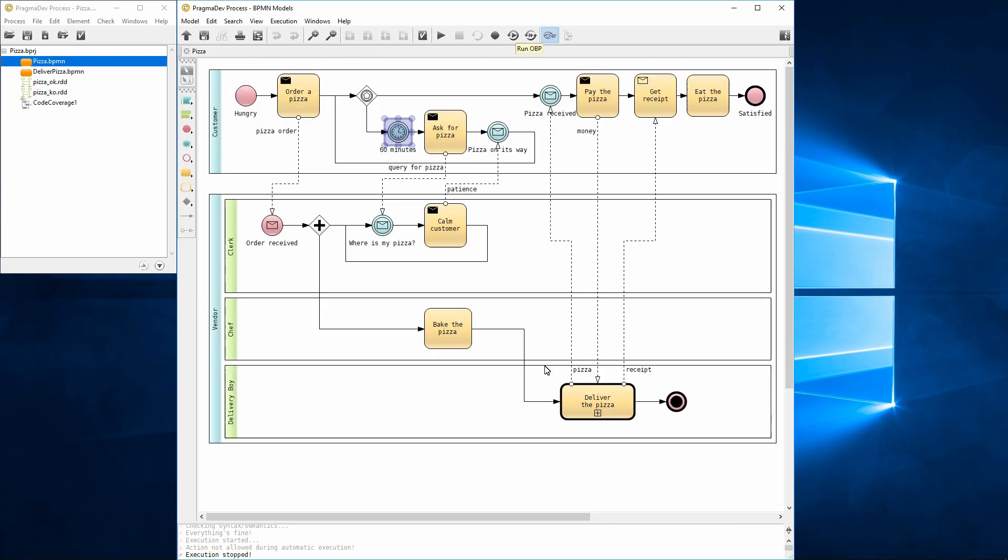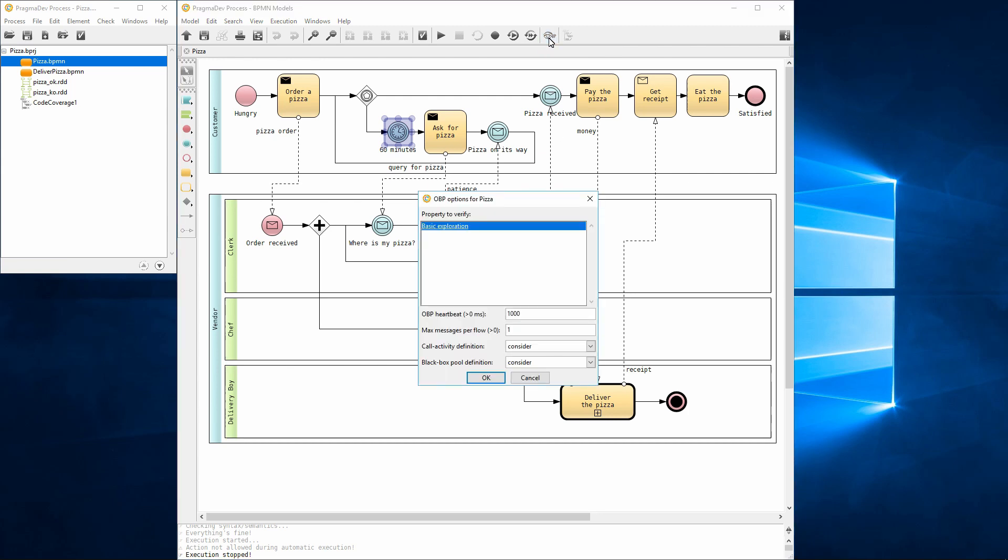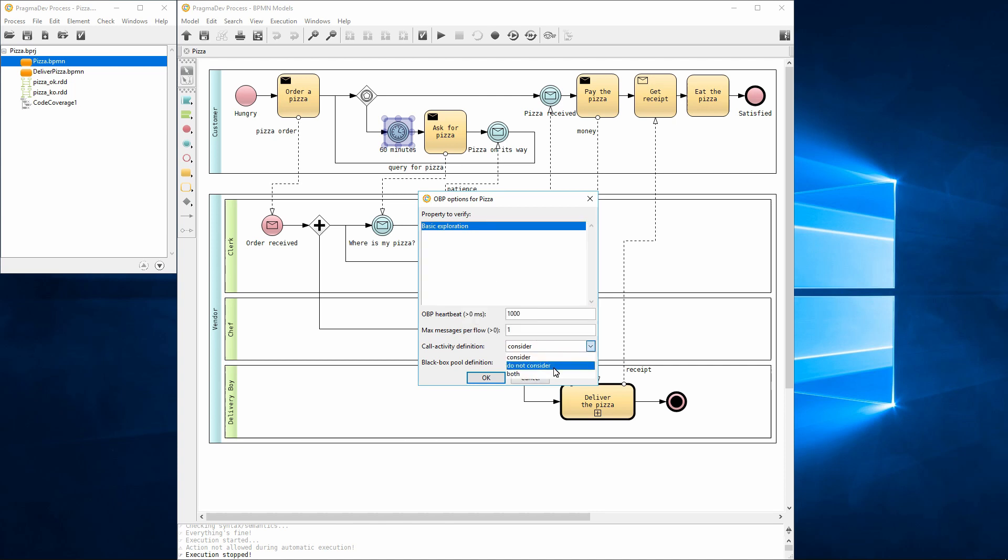Pragmadev process allows model exploration and property verification via the observer-based prover tool. First, let's try out exploration, that is, execution of all possible scenarios of the model. For this, we run OBP, select basic exploration and change the call activity definition to do not consider. This option will always step over process call activities. Let's start exploration.